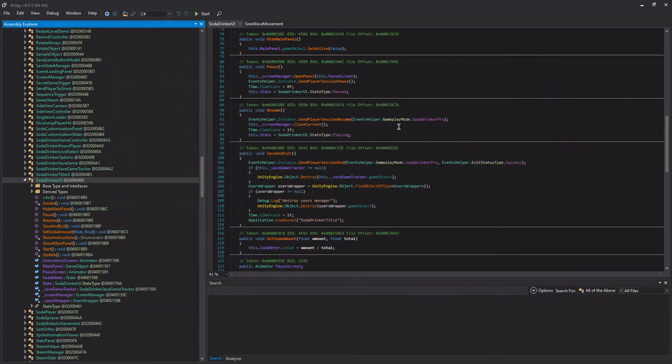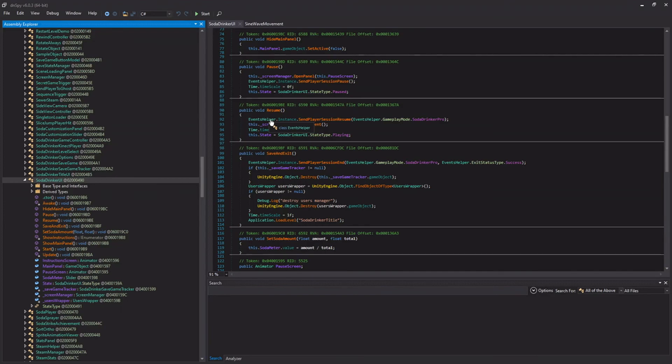DNSpy also works with other C-sharp compiled stuff. So if you ever see any games that were made with XNA, it's also very useful there. And it's a very nice tool to have in general.